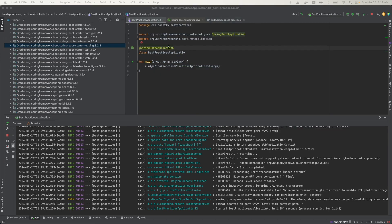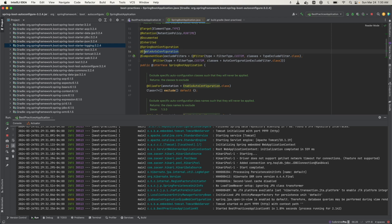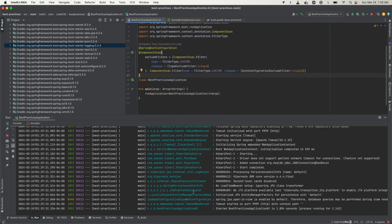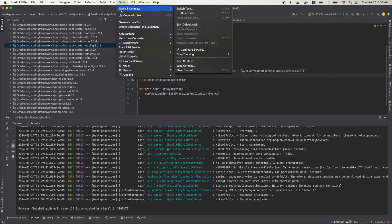All right, now let's see what happens when we disable auto configuration. So what I'm going to do is that I'm just going to take these two annotations, Spring Boot configuration and Component Scan, and I'm going to exclude auto configuration. So let me delete this here and add those two. So right now the app is running and let me stop it and rerun it.